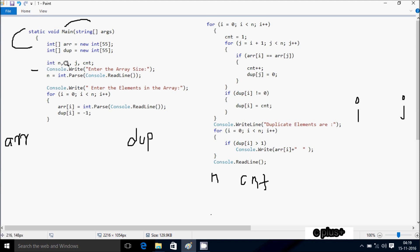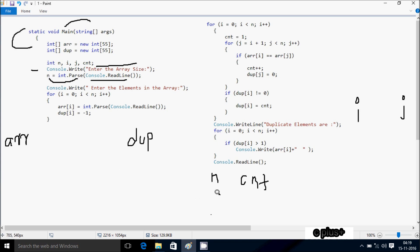Control comes to the console write method, which displays a message to the output screen. Then n equals int.Parse(Console.ReadLine()), which accepts a string value. I'm using int.Parse to convert that string value to an integer, and that integer value goes to n. Here I'm going to enter n value 5.